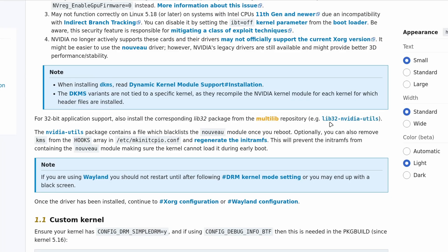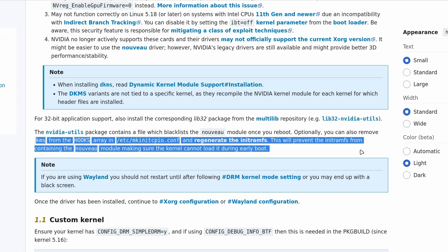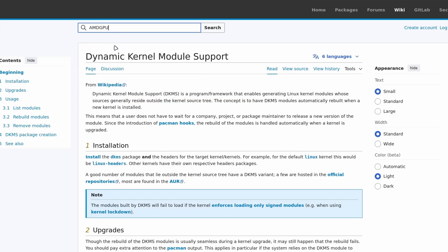You can now install the lib32-nvidia-utils package. Make sure to also install the nvidia-utils package. To make sure your Nouveau driver, which comes default with Arch Linux, is blacklisted, you can also do this to manually blacklist it to ensure that you only have your NVIDIA driver installed.